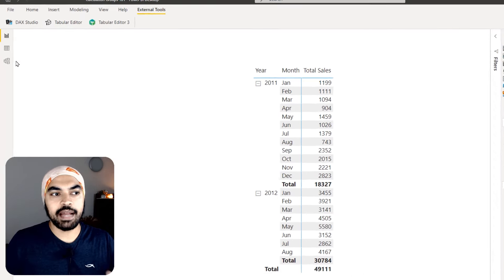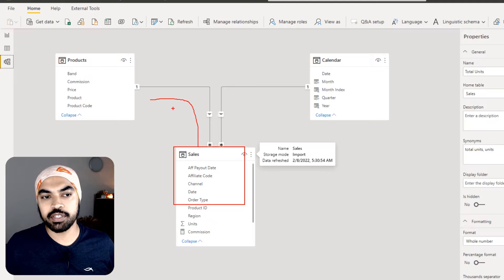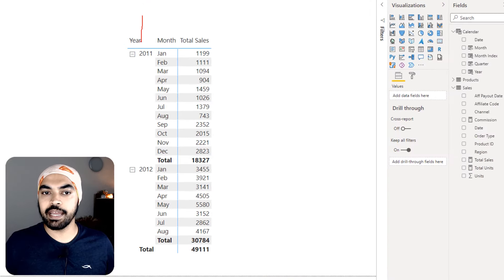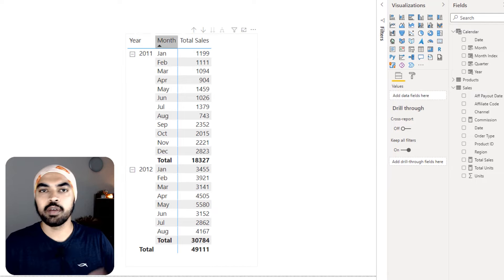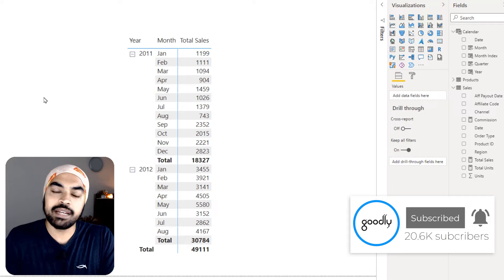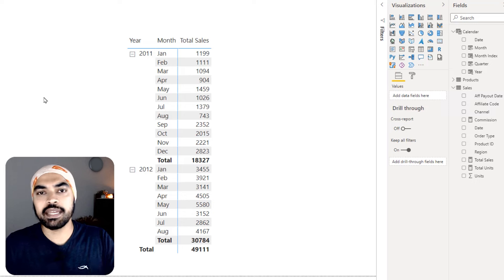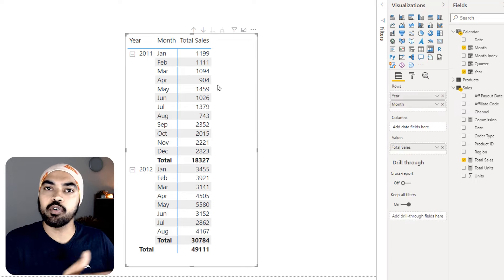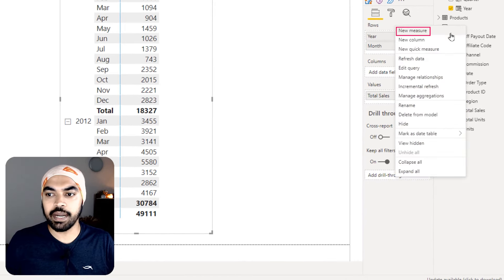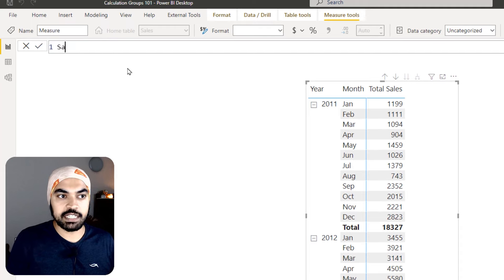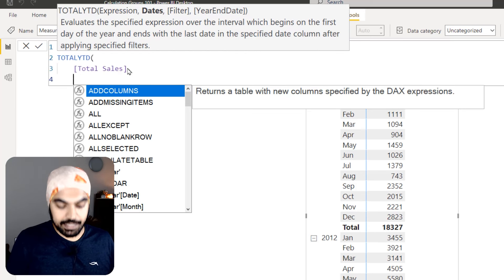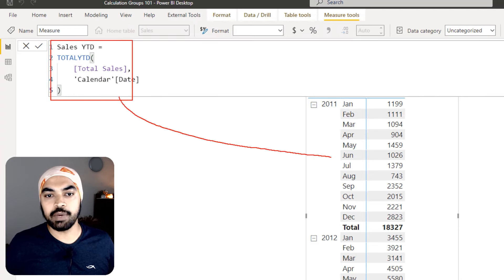I am in Power BI with a ridiculously simple data model. We have a simple sales table linked to the products table and a calendar table through a standard one-to-many relationship. I have built a simple visual with year and month from the calendar table against a total sales calculation, which is the sum of units into price. Imagine I am trying to create time intelligence calculations for total sales — like sales for last year and the YTD — for which I have to create two additional calculations, so I will go right-click and say new measure.